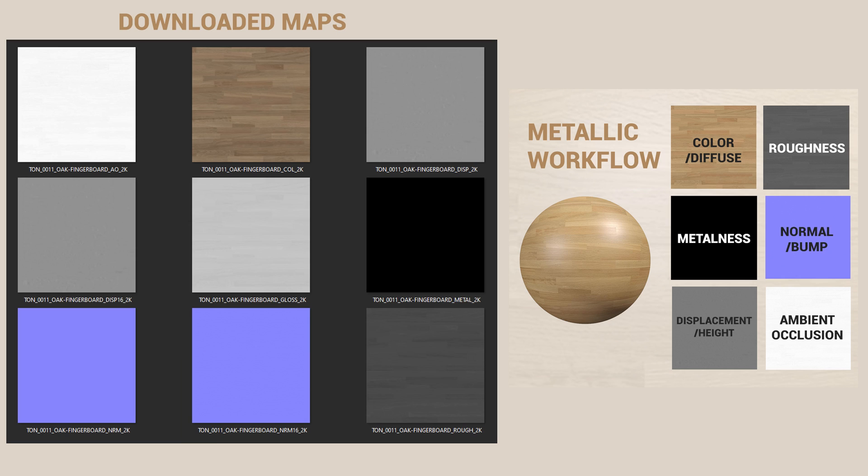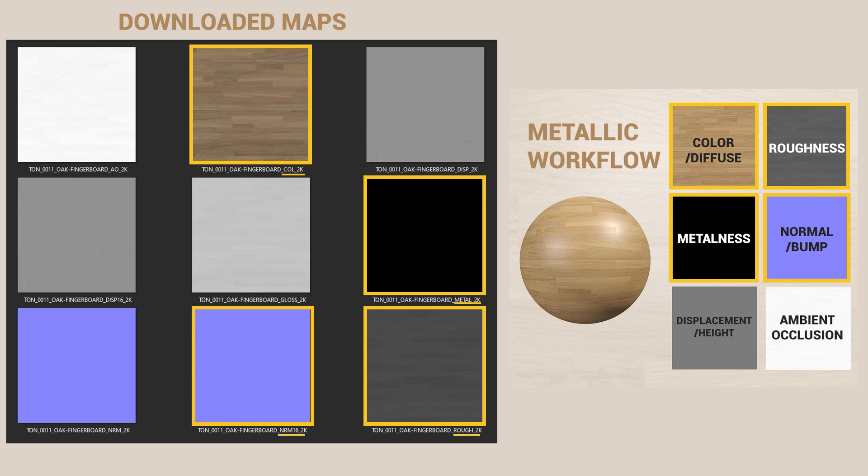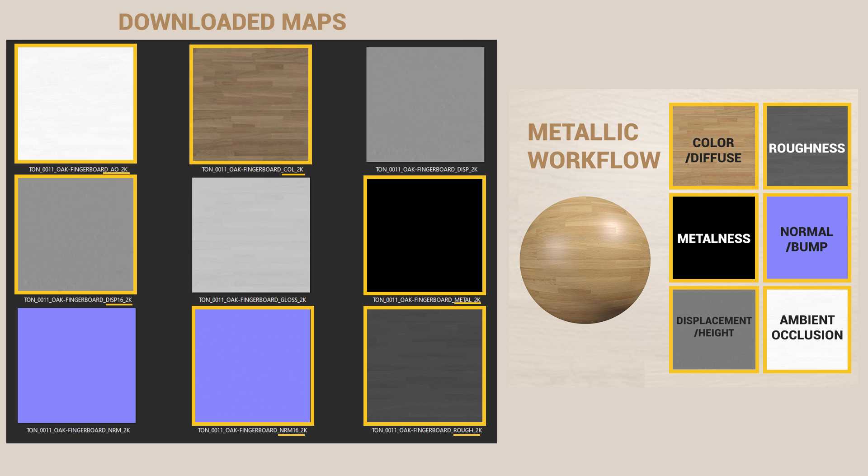For this, I will use color, roughness, metalness, normal bump, displacement and ambient occlusion maps. Let's create a material.